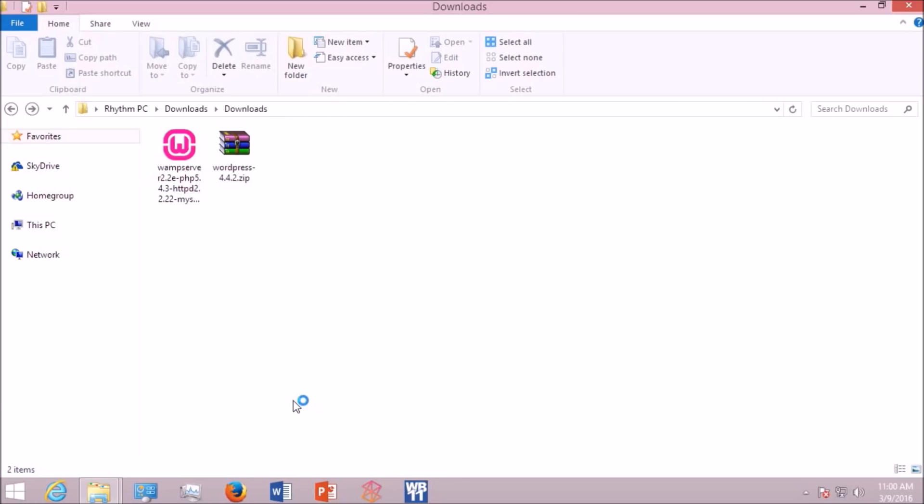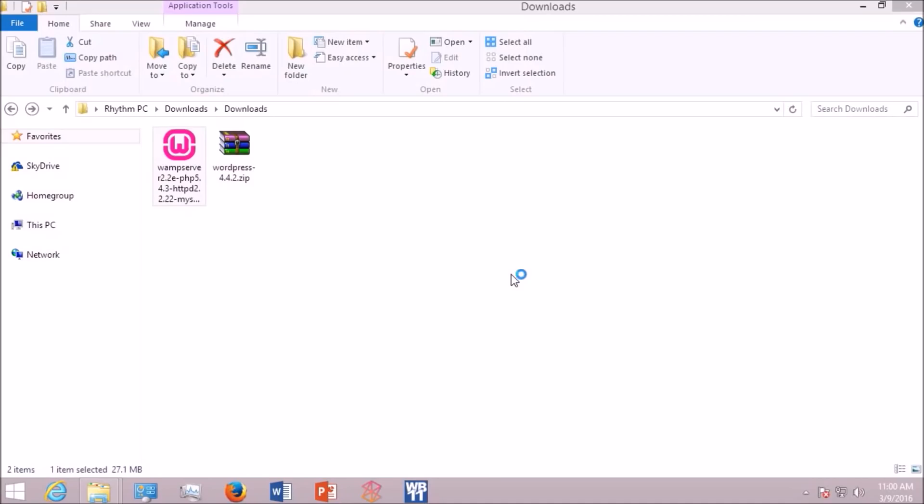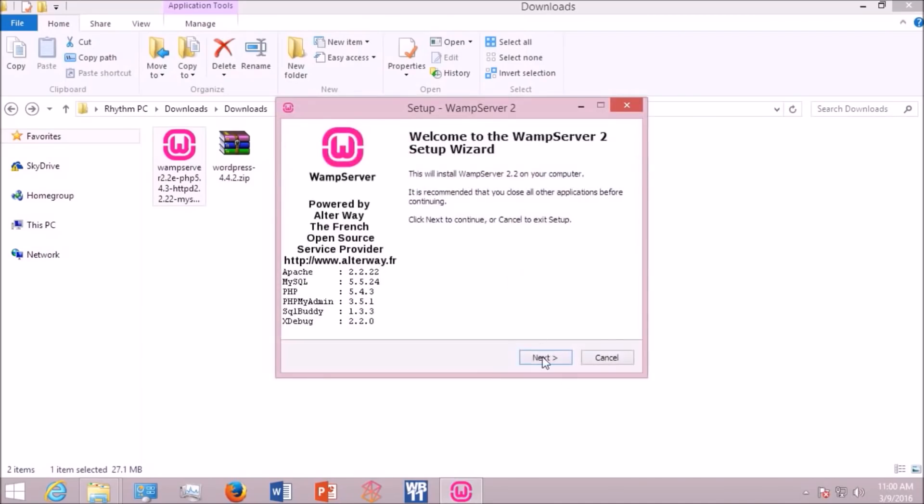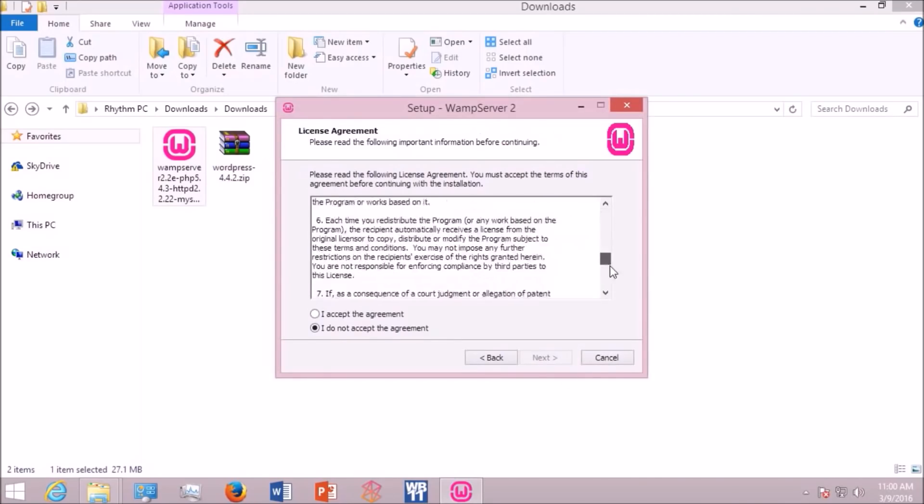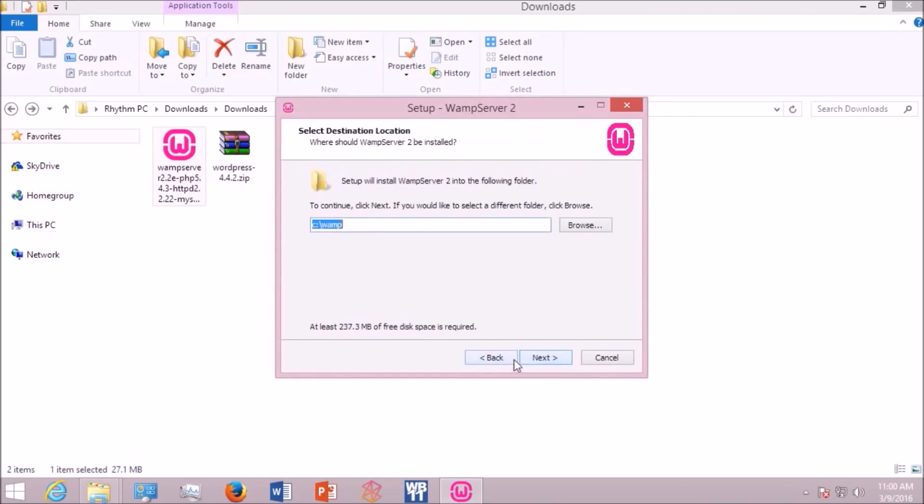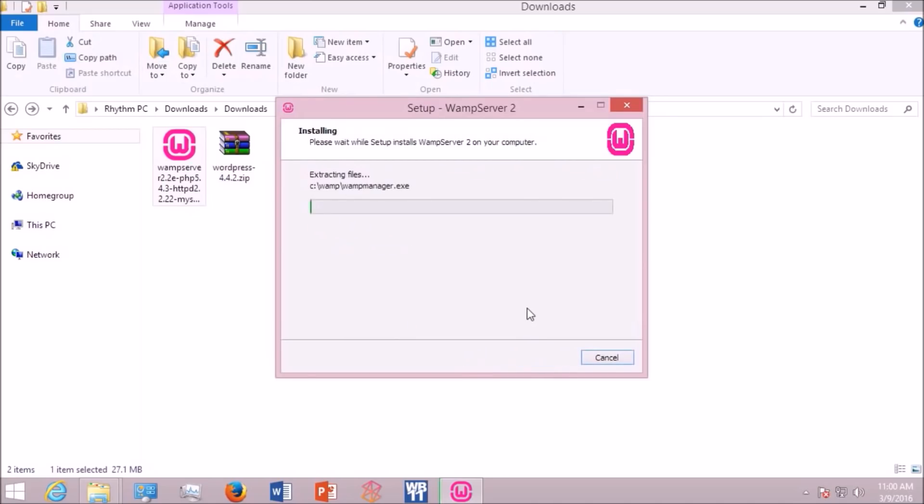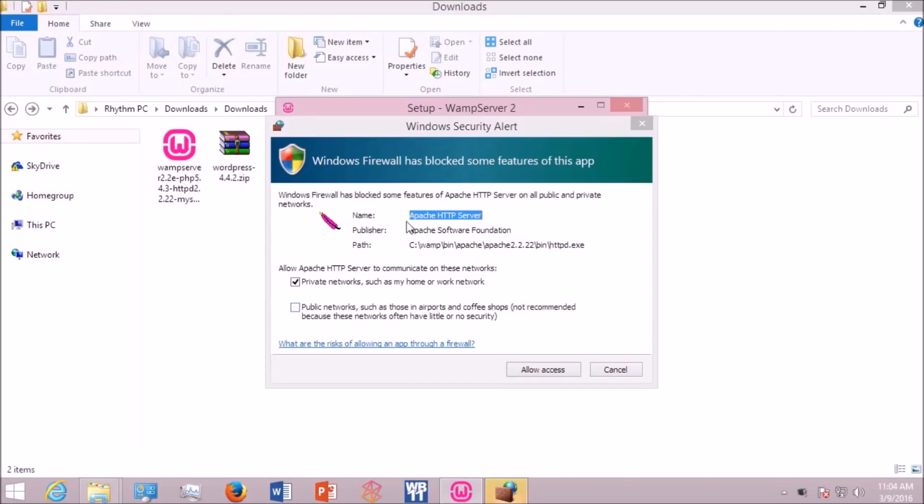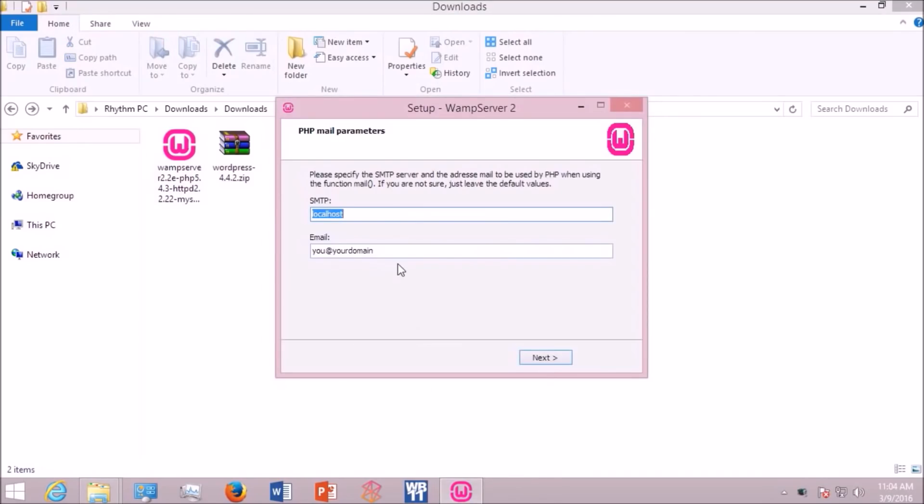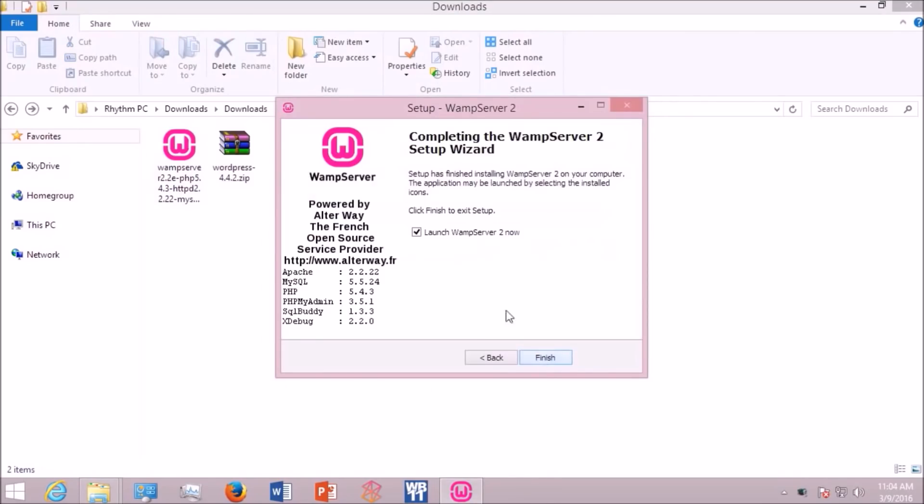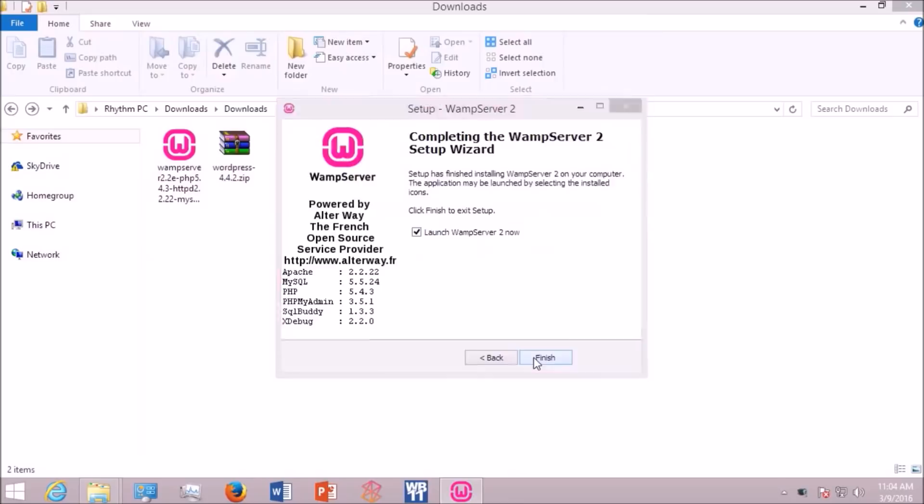Now let's install. Click the WAMP server icon. It will load up the installation wizard. Click next, next, choose your options, next, and install. The installation will proceed automatically. If you're seeing a message like this, just click allow access and finish.